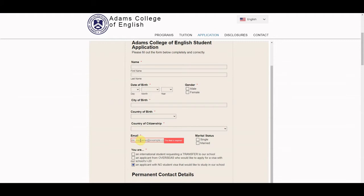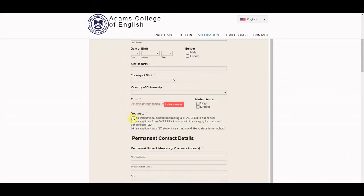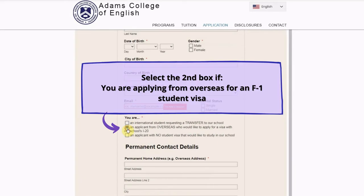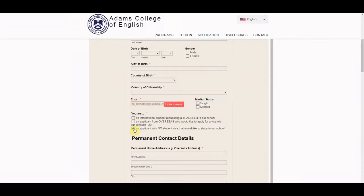Next you're looking at three options here. Check the first box if you are a transfer student that is currently in the U.S. with an F-1 visa and you're looking to transfer to our school. Second option here for all overseas students that will be applying for an F-1 visa with our school. And the last option here for any other students that do not have a student visa and would like to study with our school. This option is used for tourist visas, green card holders, and citizens.